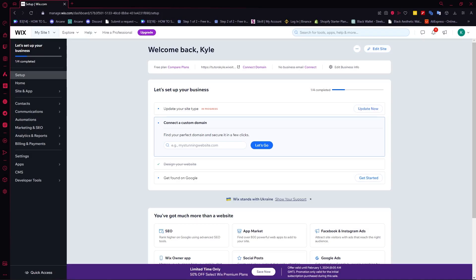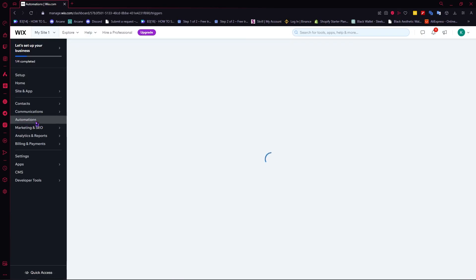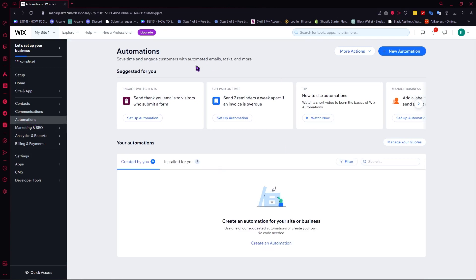Now here we are on Wix.com and we will be going to our automated emails by clicking on Automations on the left side. From here you can see your list of automations. I don't have anything yet because this is a new account.